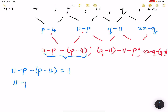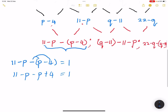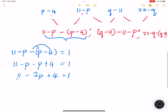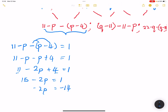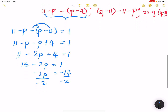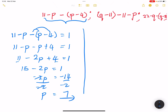Let's solve that. So 11 minus P minus P plus 4 equals 1 — remember the sign multiplies into the bracket. That gives us 11 minus 2P plus 4 equals 1, so 15 minus 2P equals 1, and negative 2P equals 1 minus 15 equals negative 14. Dividing both sides by negative 2, P equals 7. So we've proven that P is equal to 7.